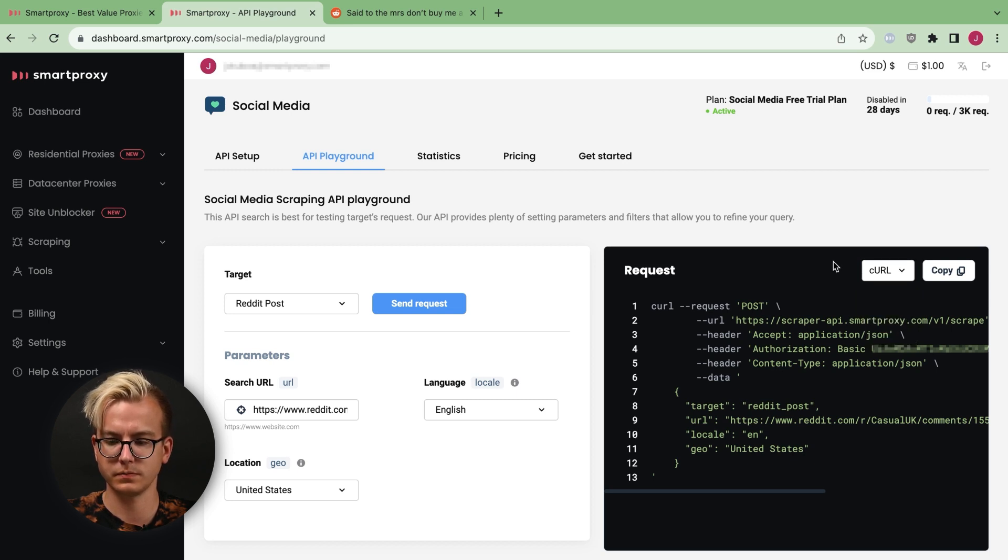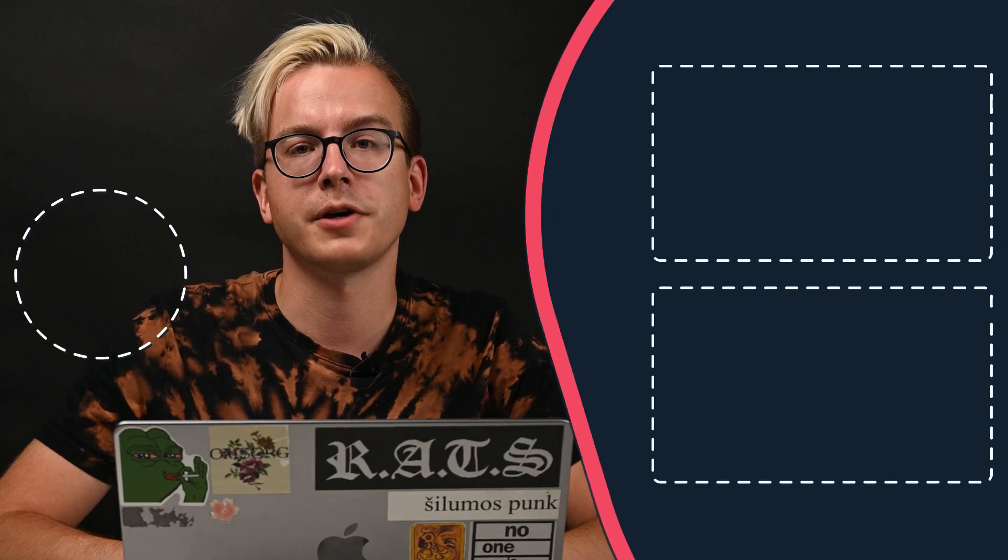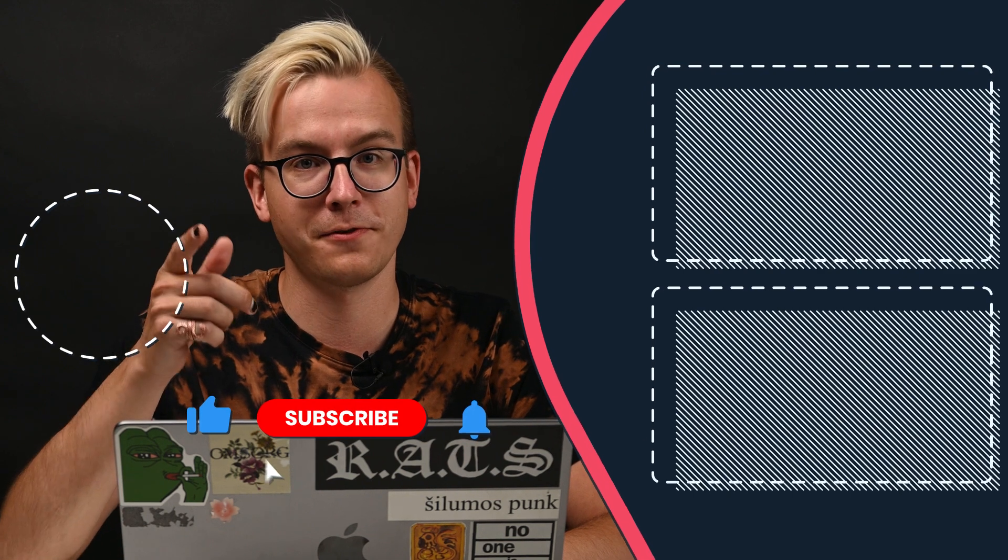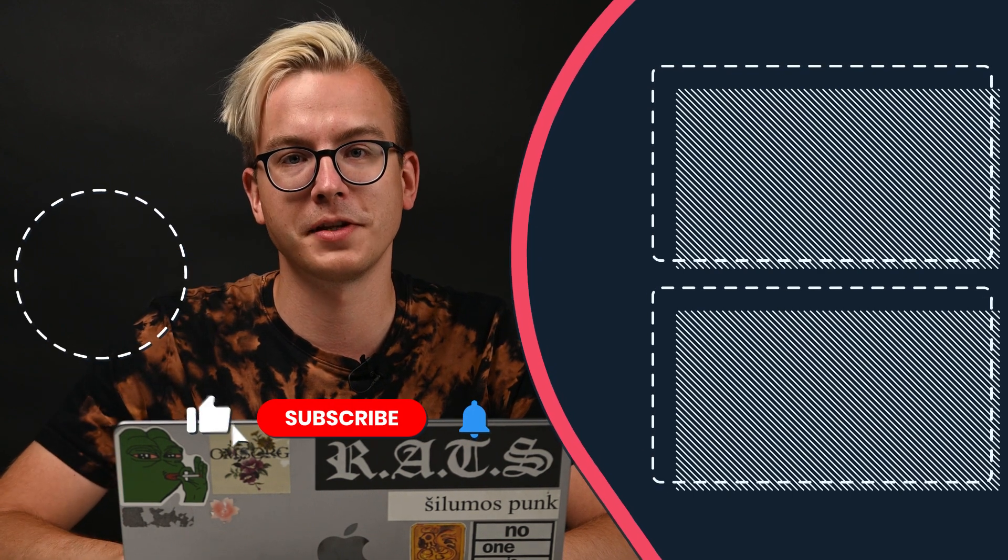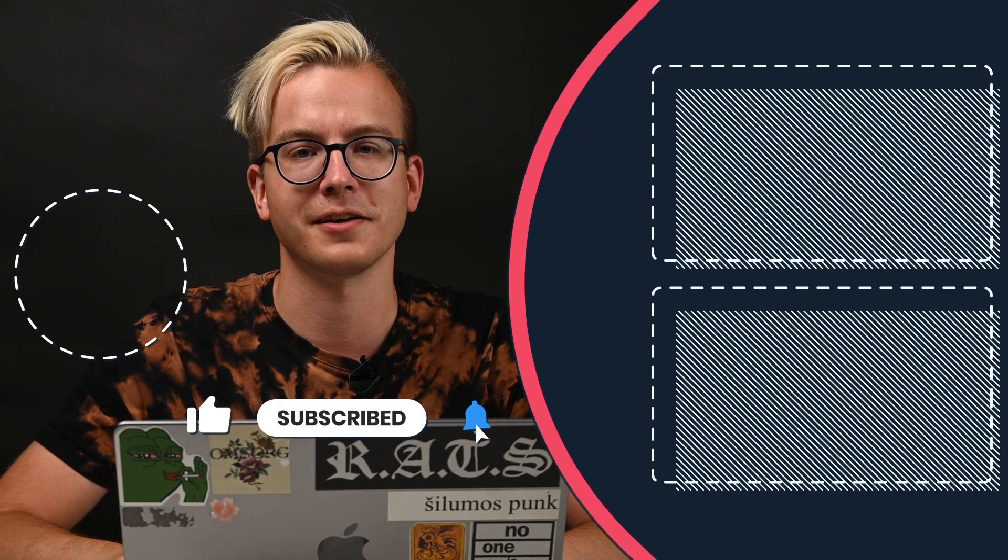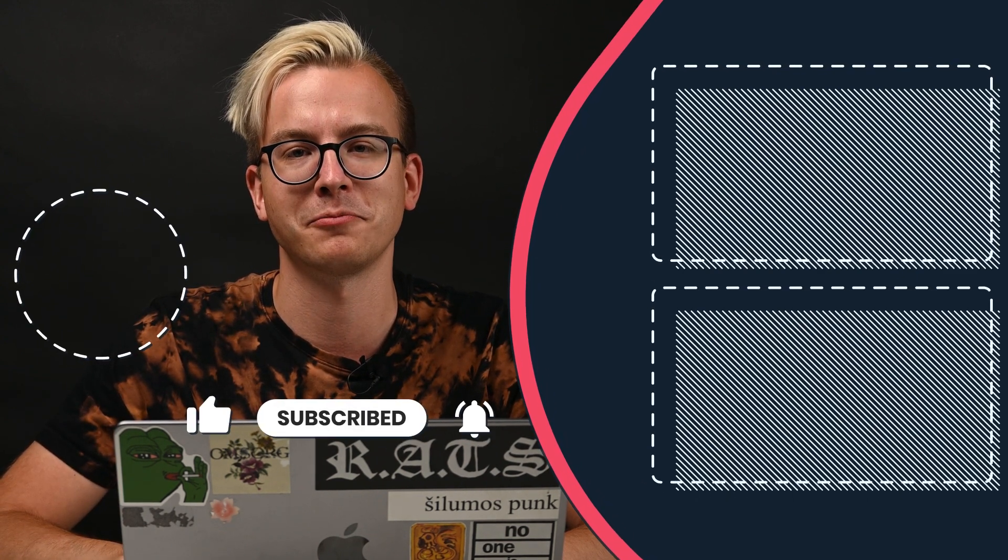So, if you want to try the Reddit scraping method yourself, grab Social Media Scraping API free trial today. Until next time. Bye.